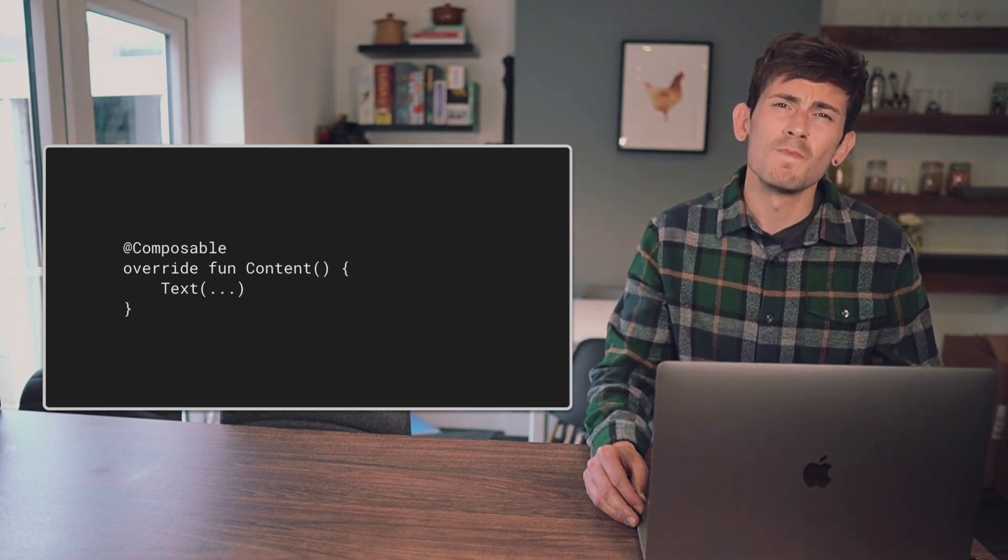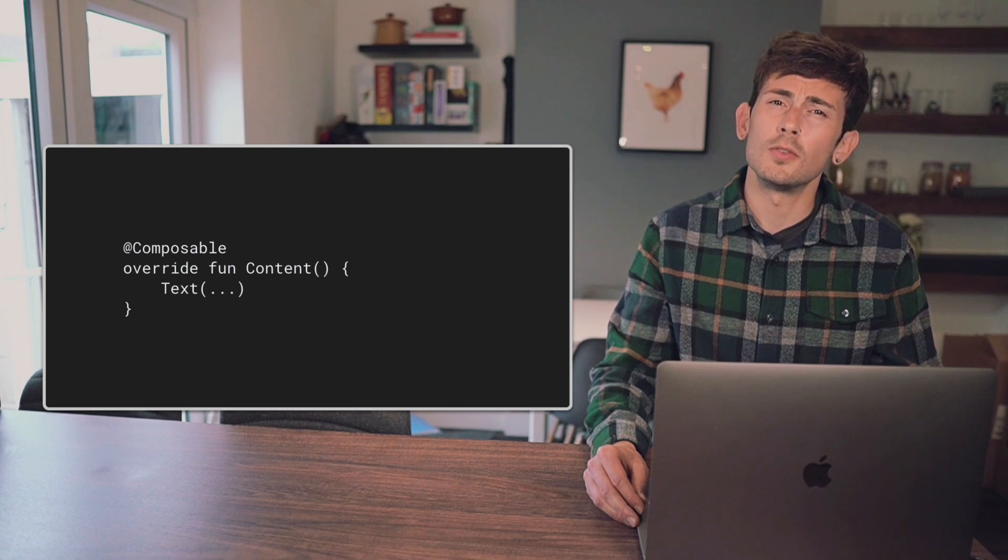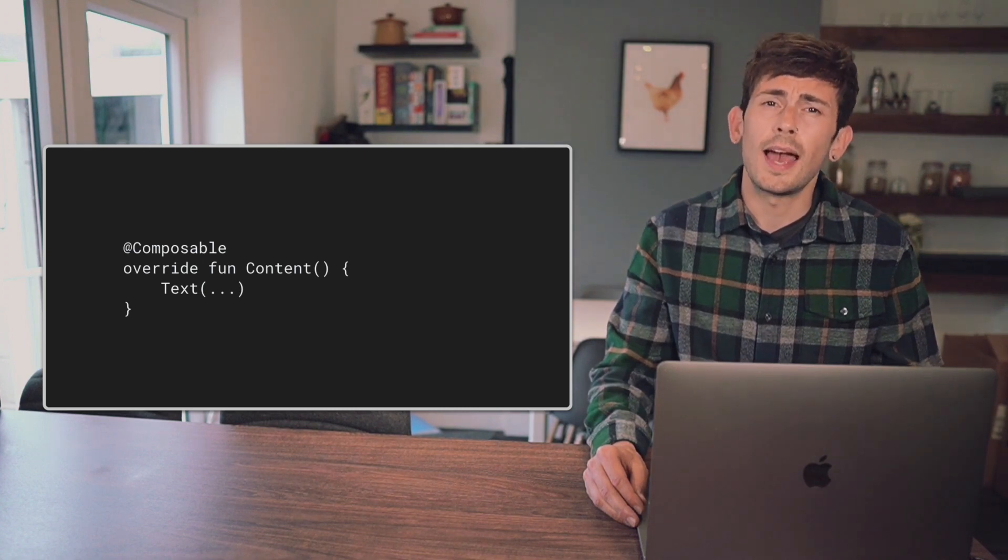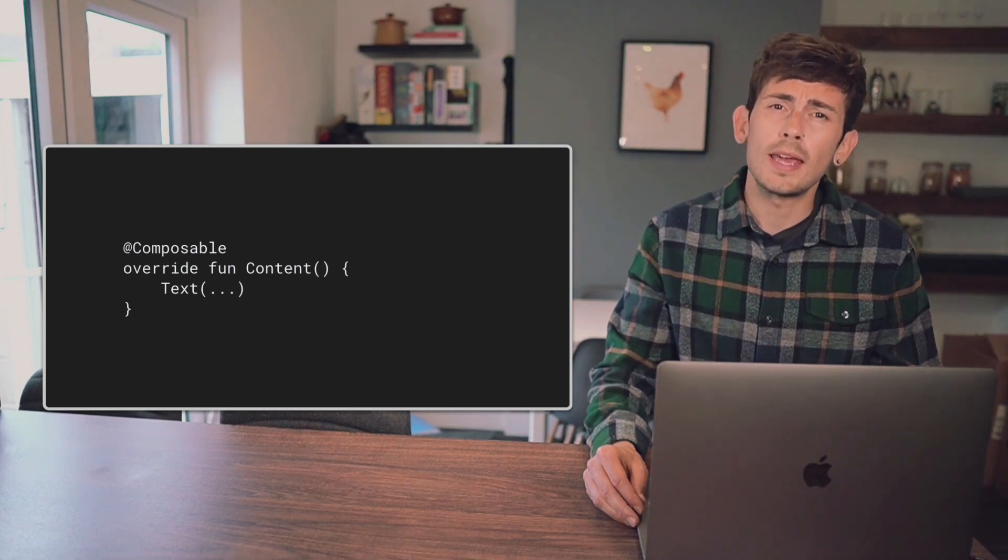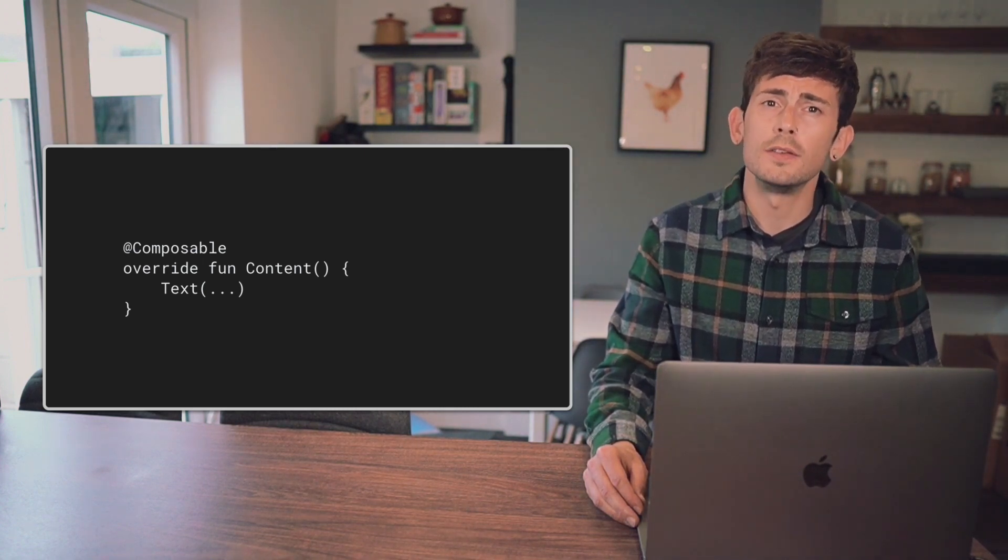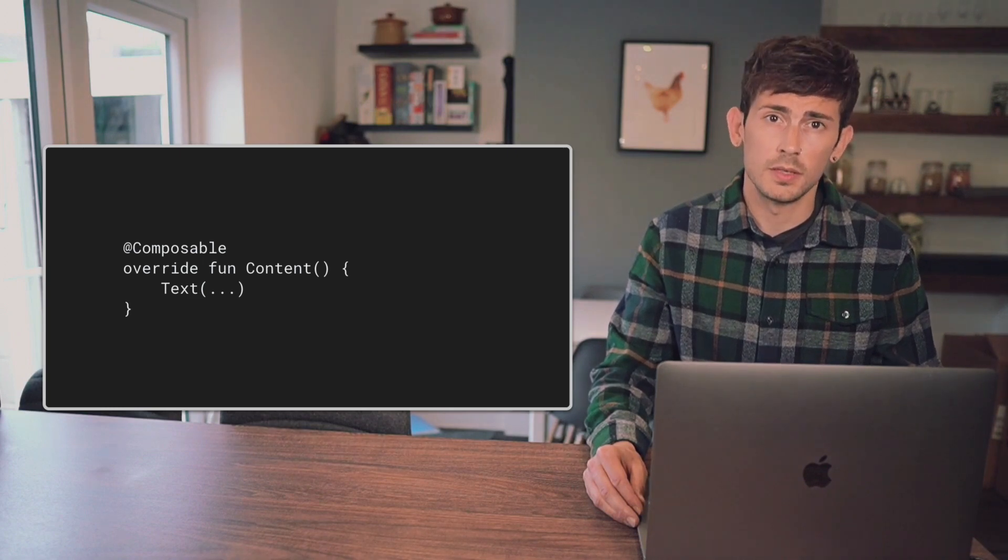At this point, though, the content of our Composable body is always going to be static, as we don't have a way for external callers to provide values for the content within our Composables.